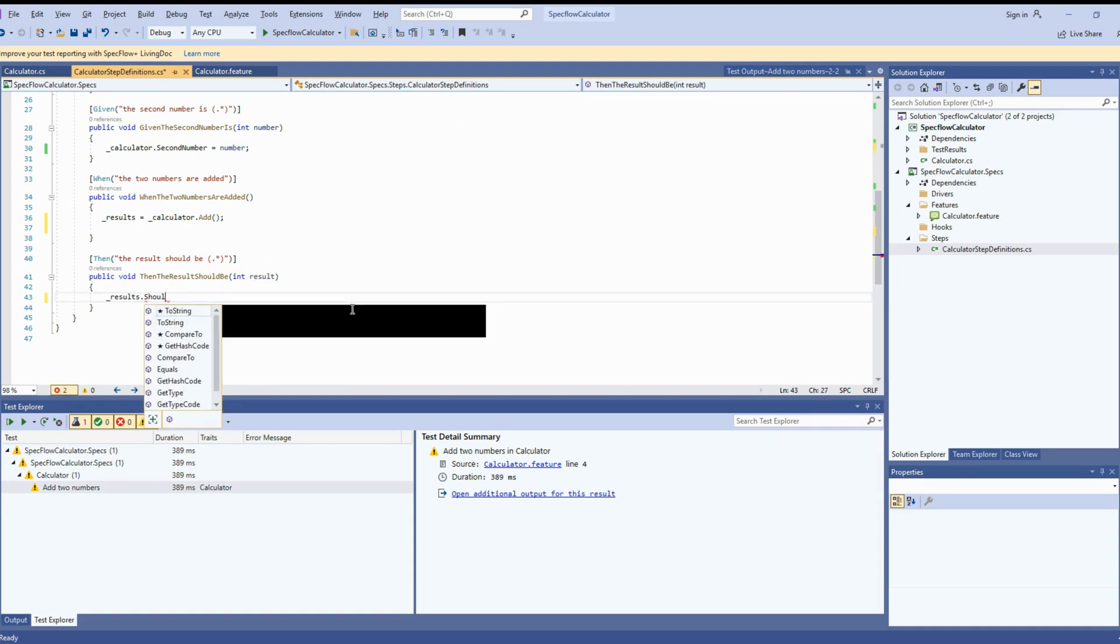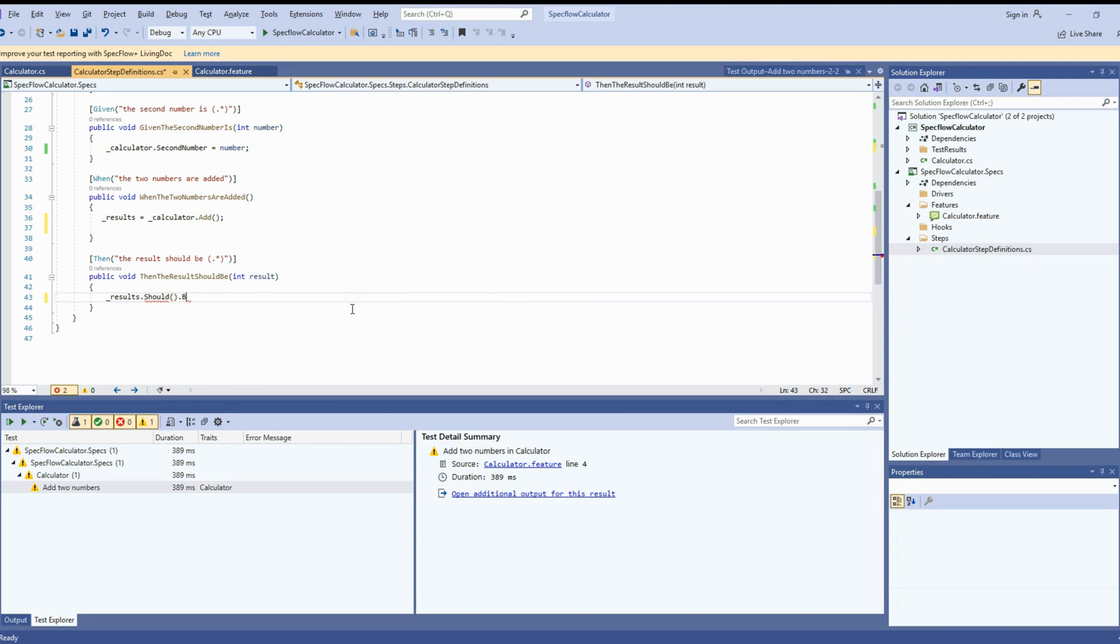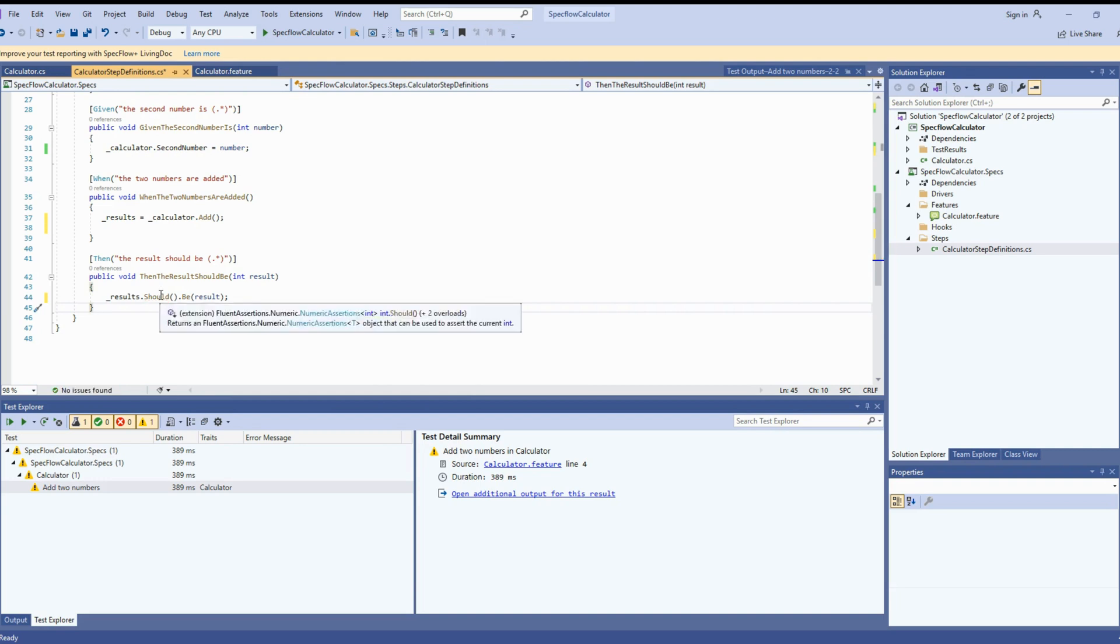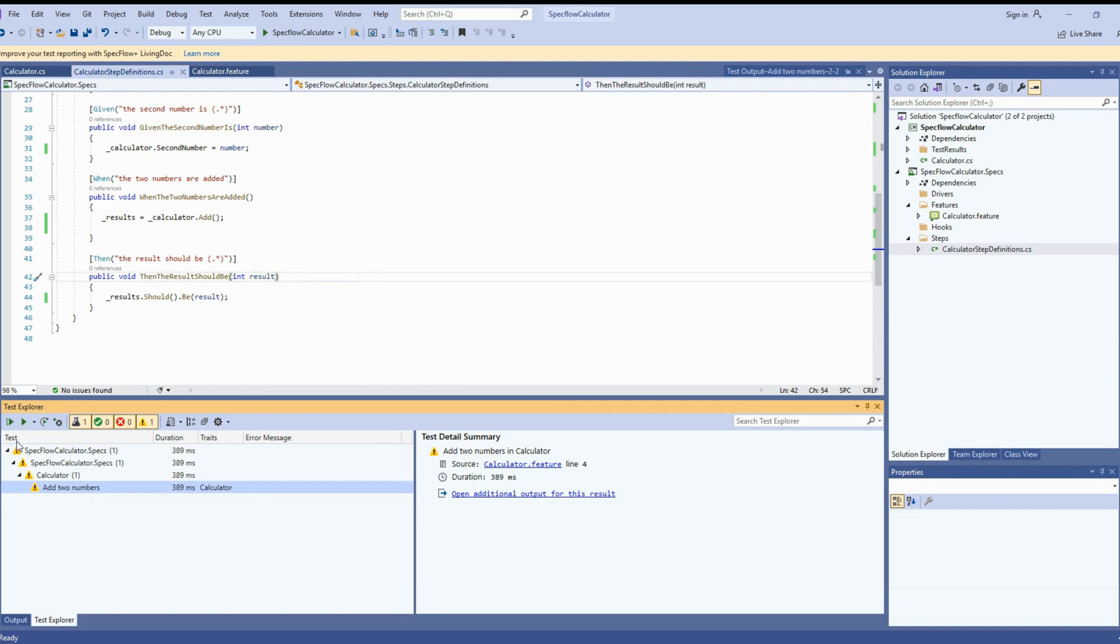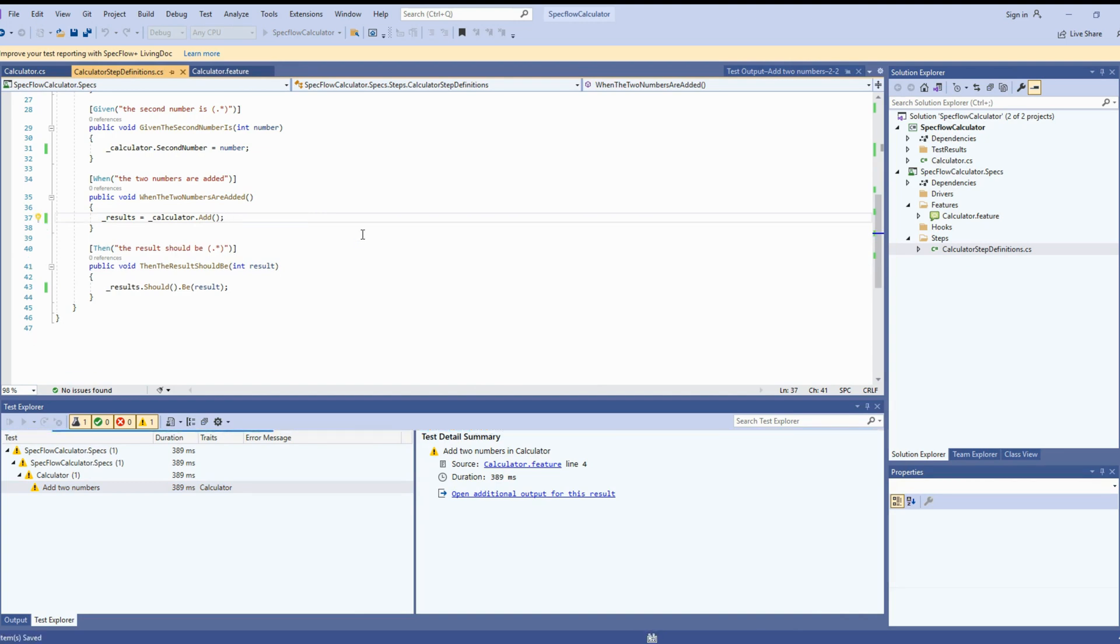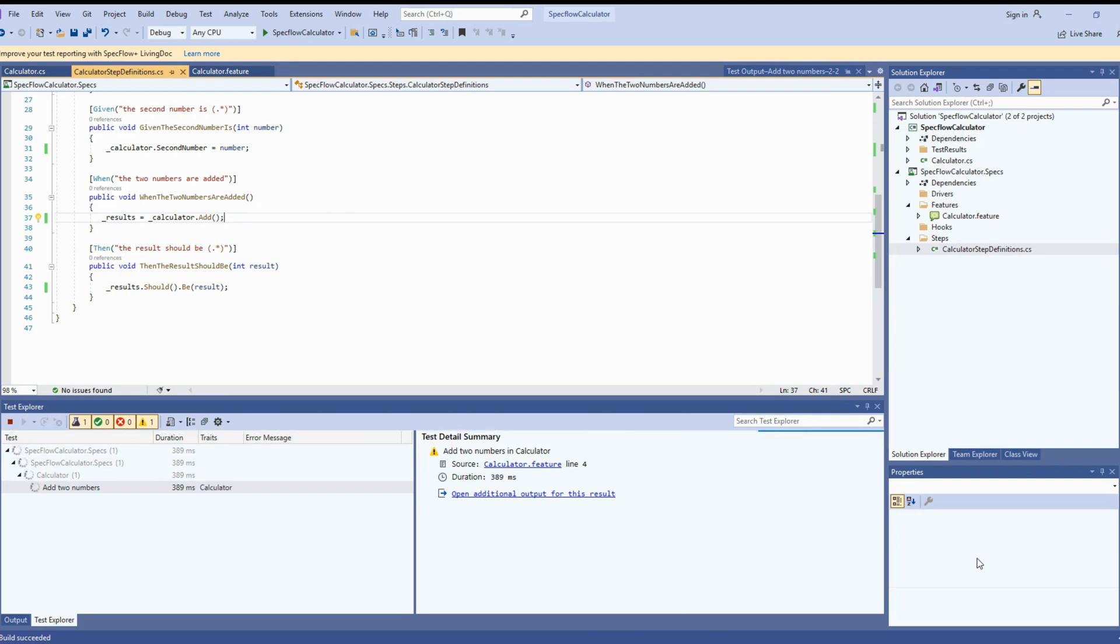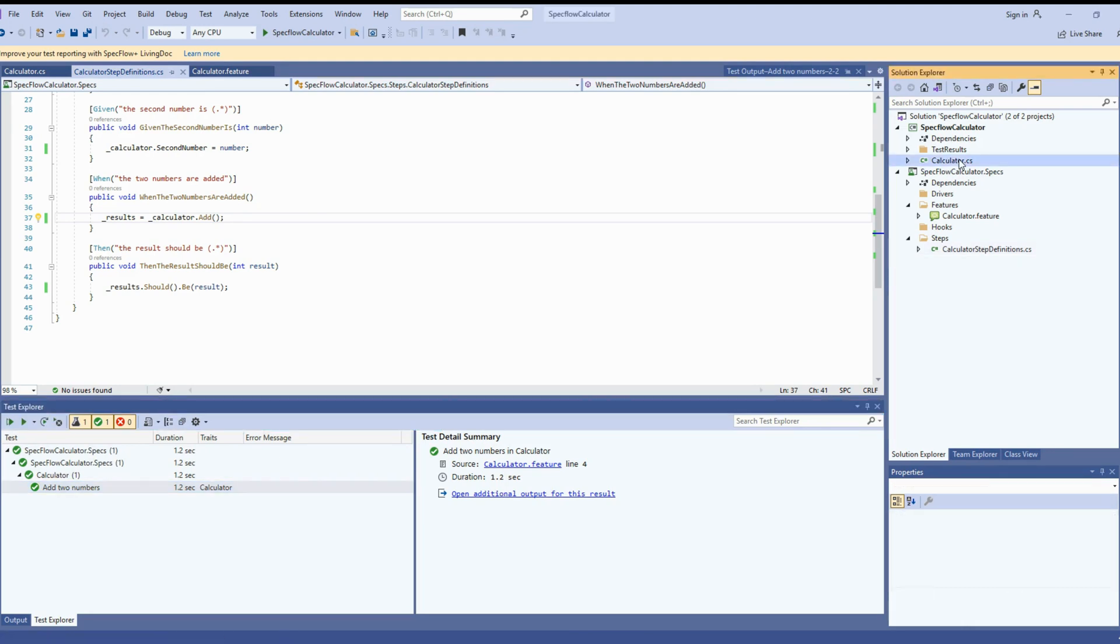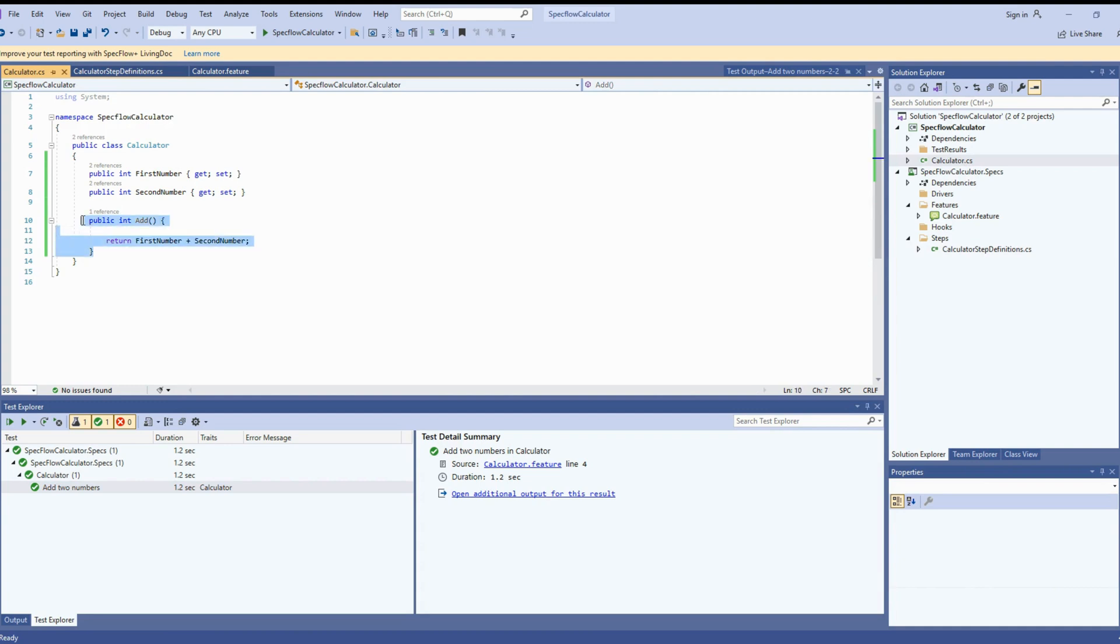Now it's time to assert that whether our calculation is correct or not. There is an assertion library we will be using here to assert. The results coming from the calculation as well as what we are passing from the feature file as an expected result. Both the numbers should match here. Now let's try to run our test. And it should pass. There you go. Test run is successful. If you want to see the implementation, you can still go to output and look for the details of every step.